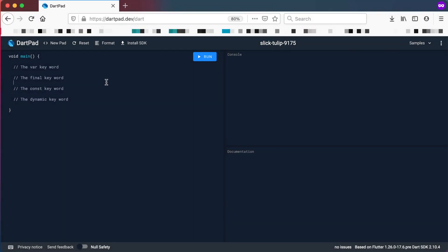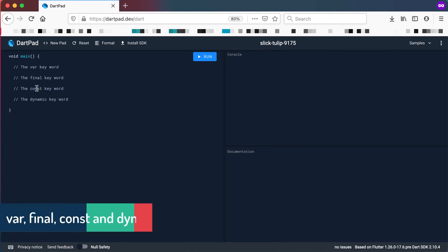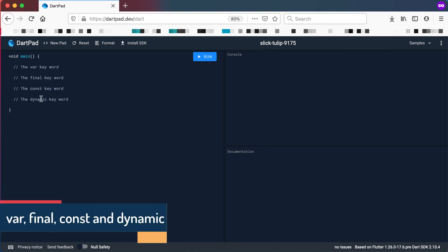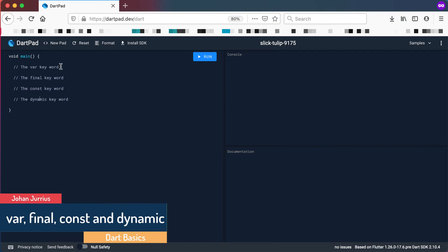In this video, we will look at type inference, the var keyword, the final keyword, the const keyword, and the dynamic keyword in Dart, and see what's the difference between them.